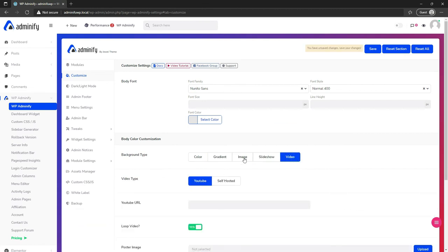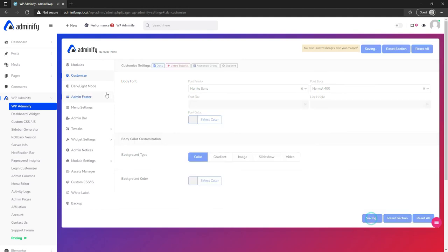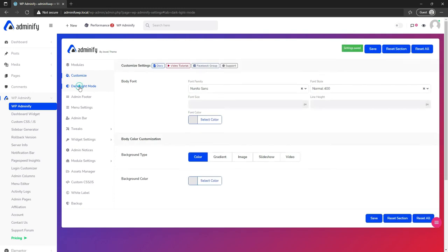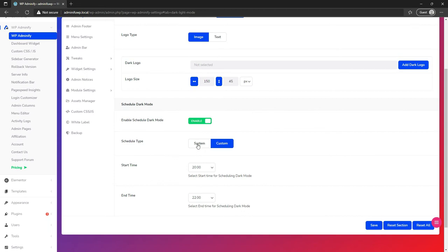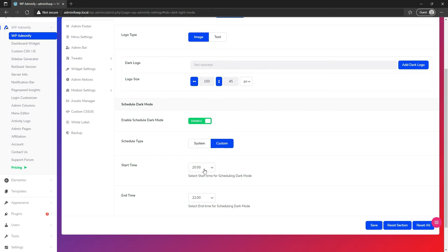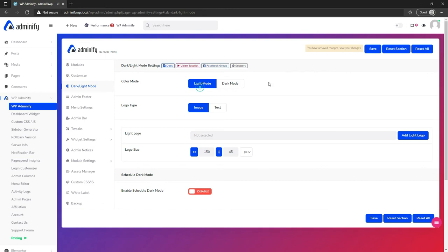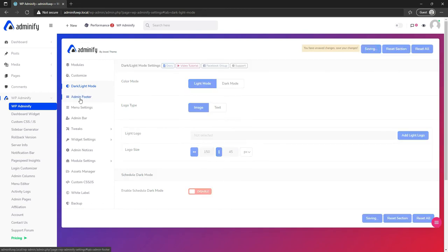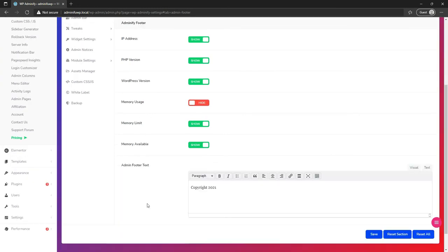You can also select image slideshow or video as your background. Let's stick with the default color and navigate to dark and light mode. Here you can select your light logo and dark logo, set different font sizes, enable scheduled dark mode, define system dark mode, or define a start and end time for your schedule.